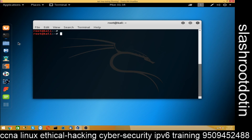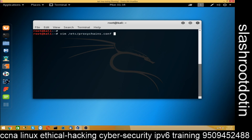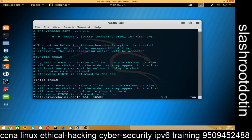Now I am going inside the file: vim /etc/proxychains.conf. You can see here 'dynamic_chain' — just remove the comment from dynamic_chain.